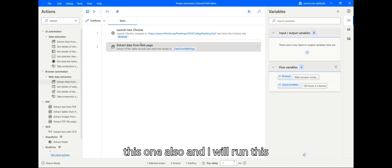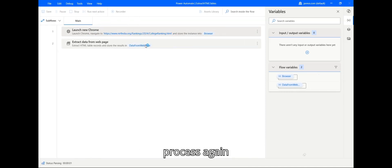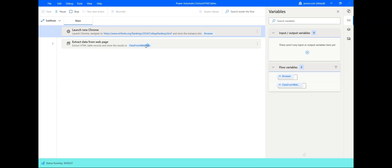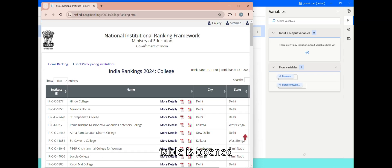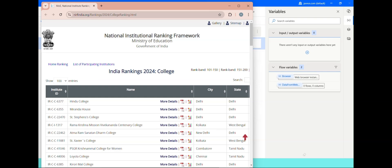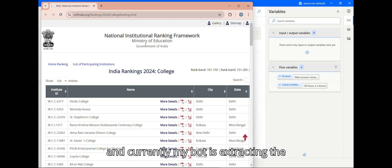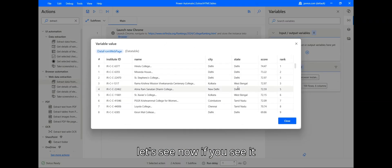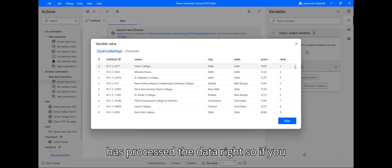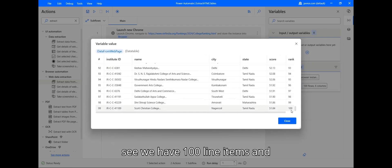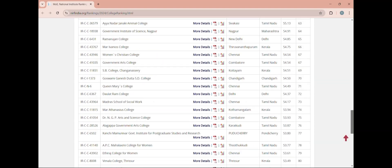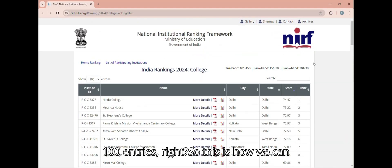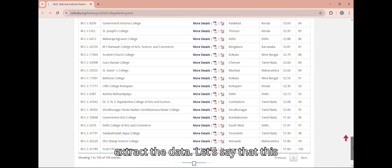I'll close this one and run the process again. My web page has been launched and the table is open. The bot is extracting the data. Now if you see, it has processed the data — we have 100 line items and also 100 entries. This is how we can extract the data.